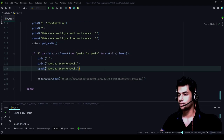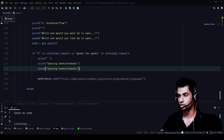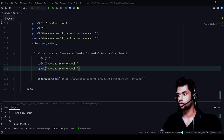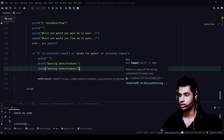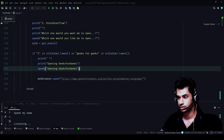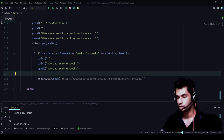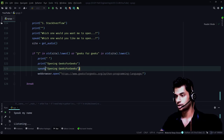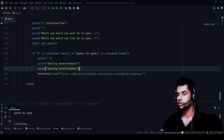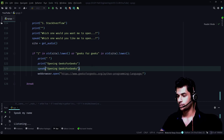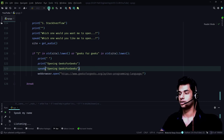So if 'one' or 'geeks for geeks' is in 'site.lower()', we print 'Opening Geeks for Geeks', say 'Opening Geeks for Geeks', and most importantly call 'webbrowser.open()' with that specific link. Let's try it out.